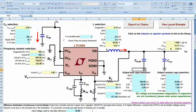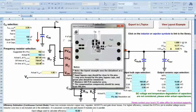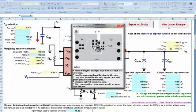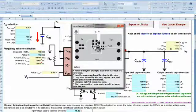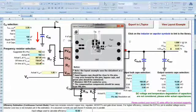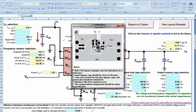For your later reference, click View Layout Example to see a recommended power section layout for your PCB's top layer.